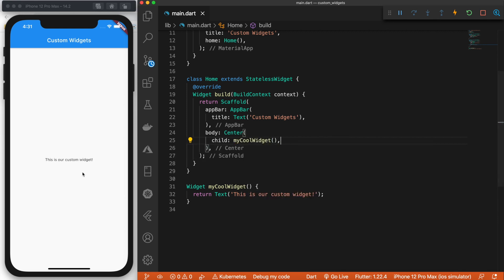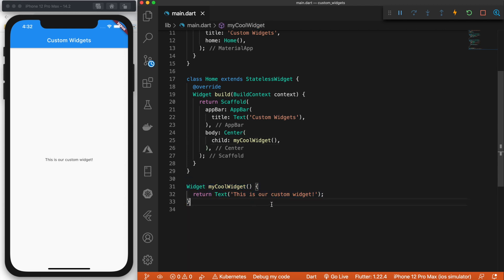And as you can see, our text changed to this widget. Now, this is kind of pointless at this point, because we're just returning a simple text widget. But what if we wanted to add two widgets, or three, or 10, or even more than that? That is where this method of splitting up your code comes in handy.